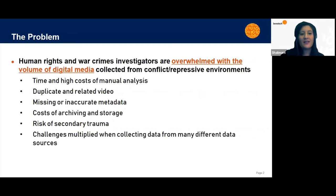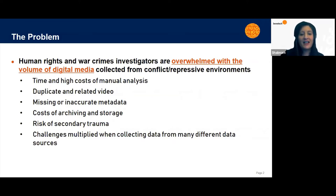There's also the cost of archiving and storage, especially for low resourced organizations over time, risks of secondary trauma to staff who are viewing graphic content day in and day out, and finally these challenges are multiplied when an entity is tasked with collecting data from many different data sources.